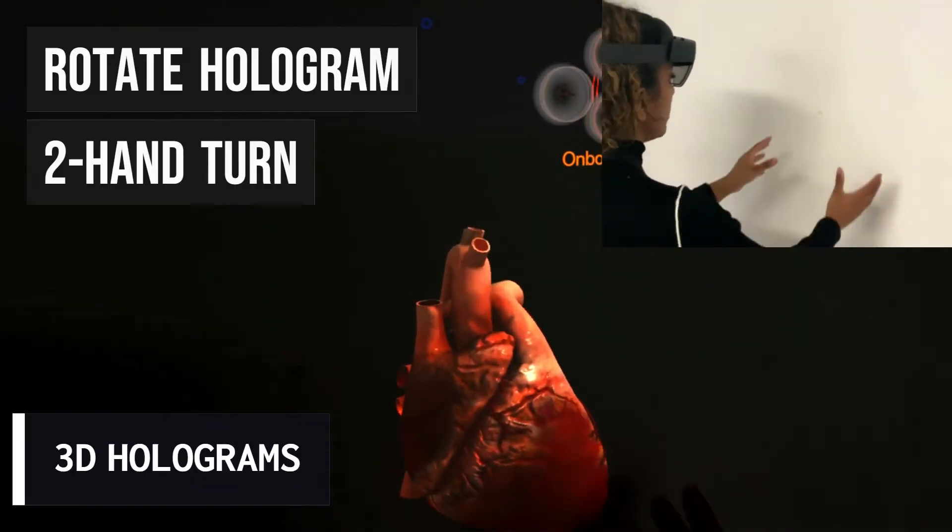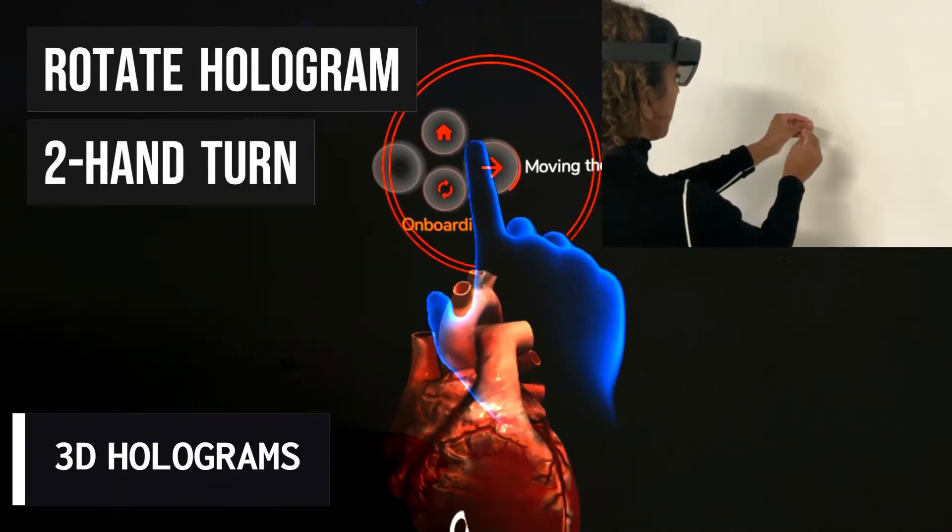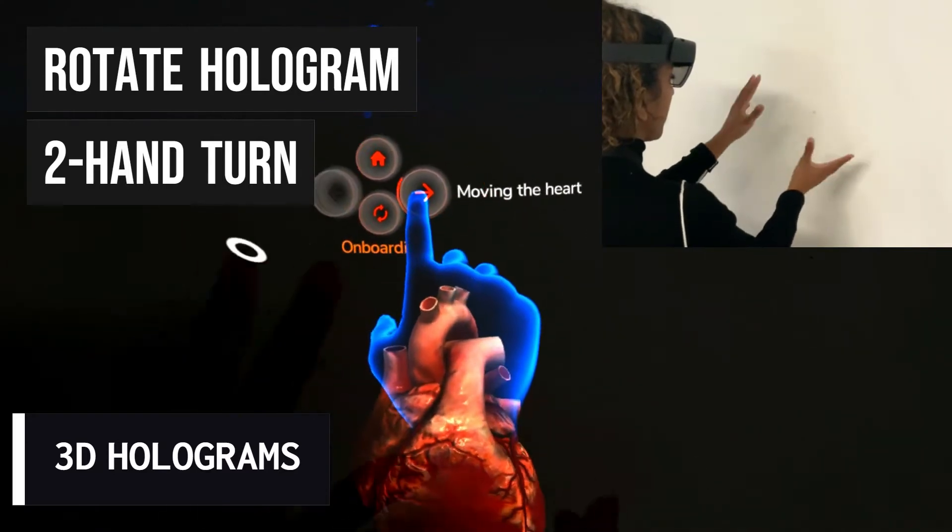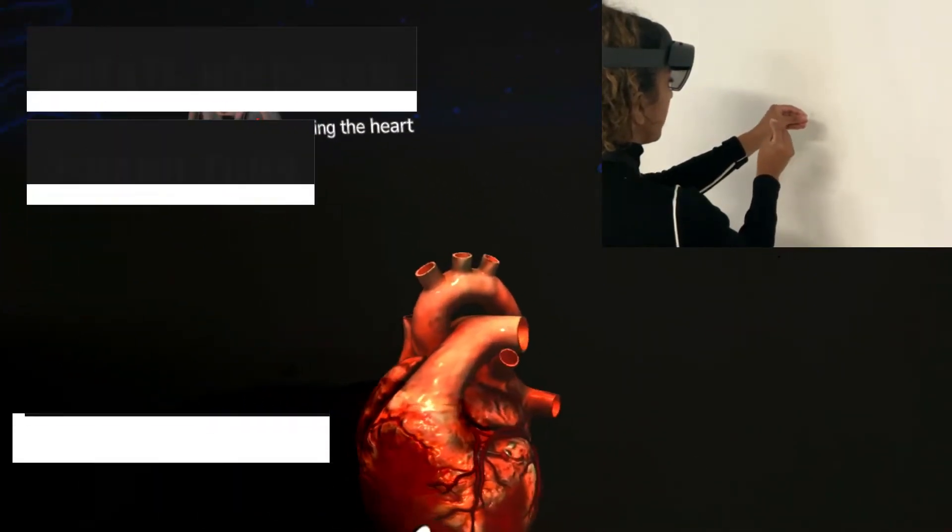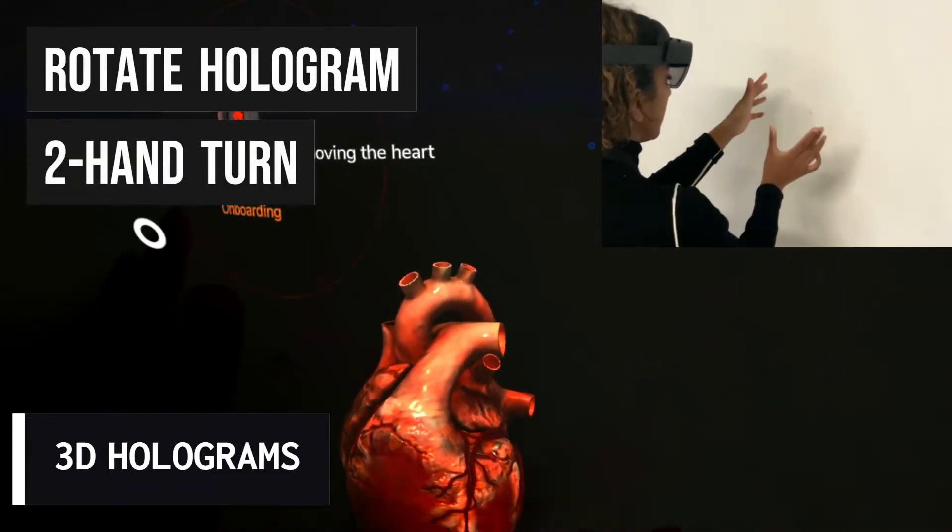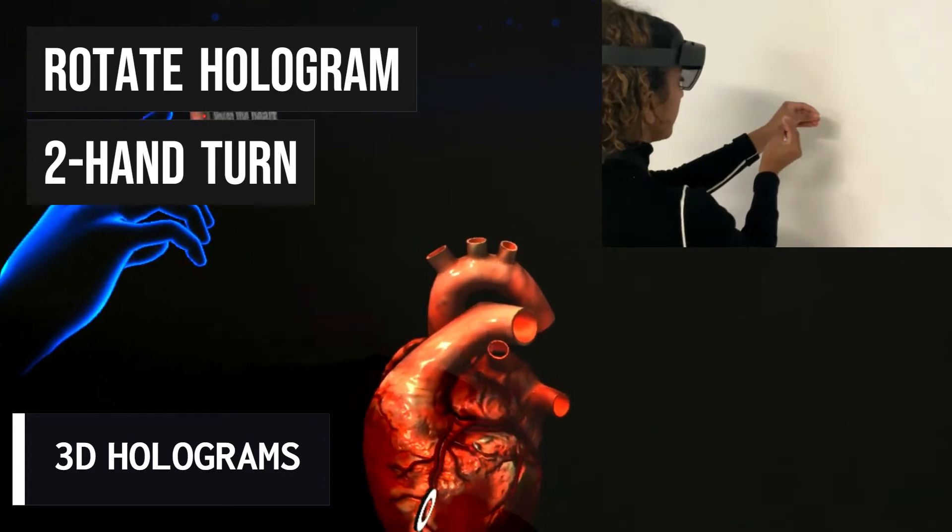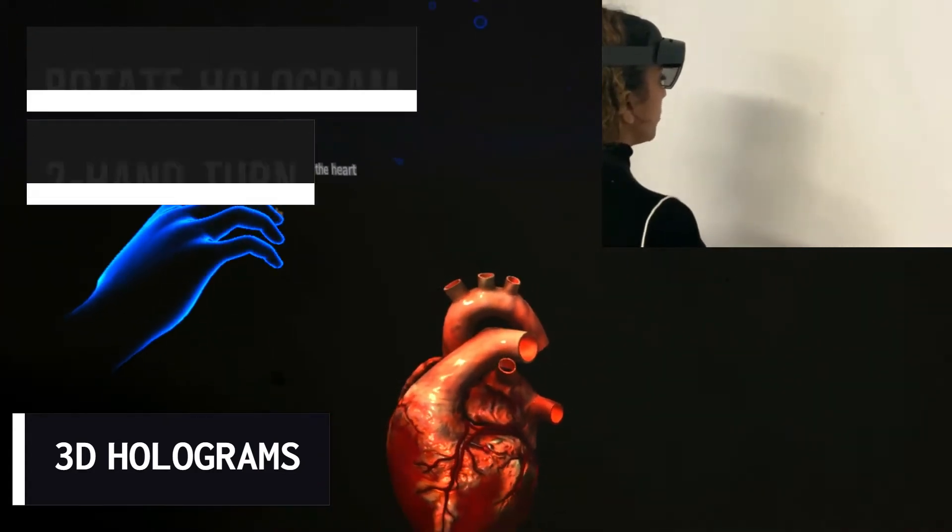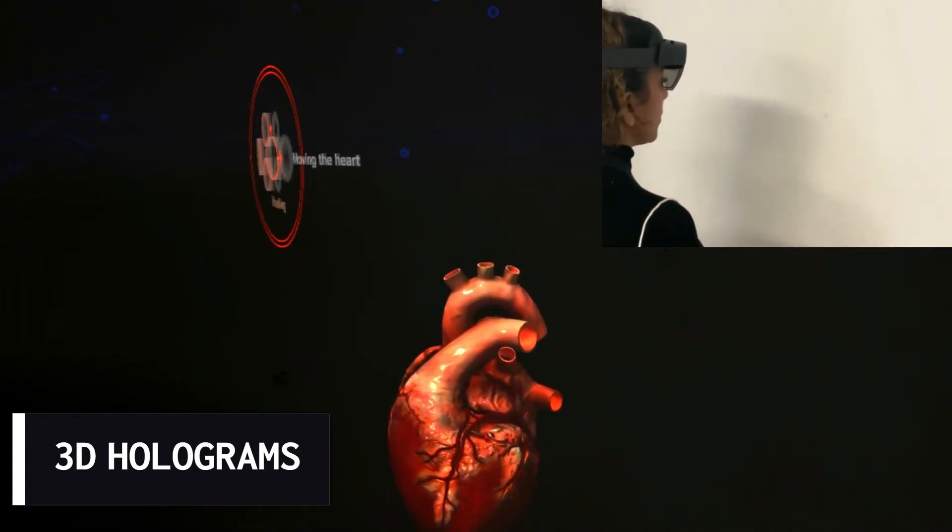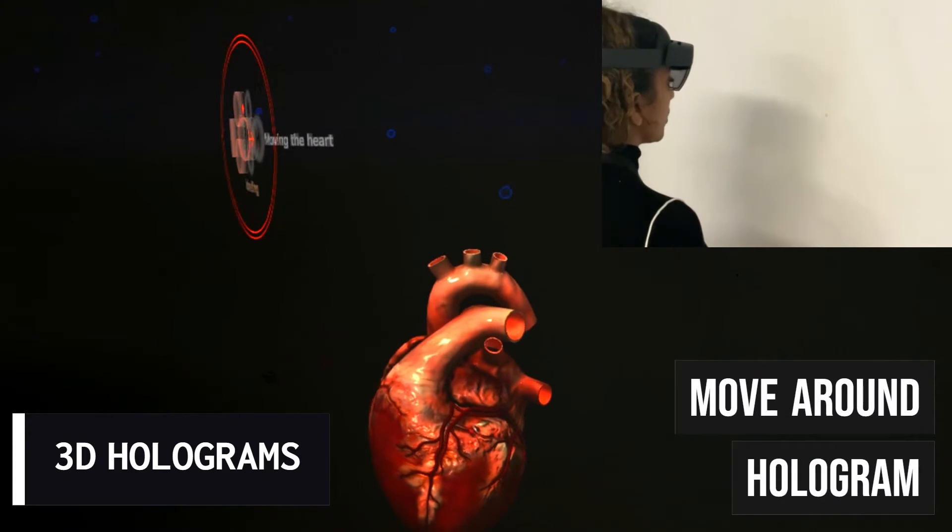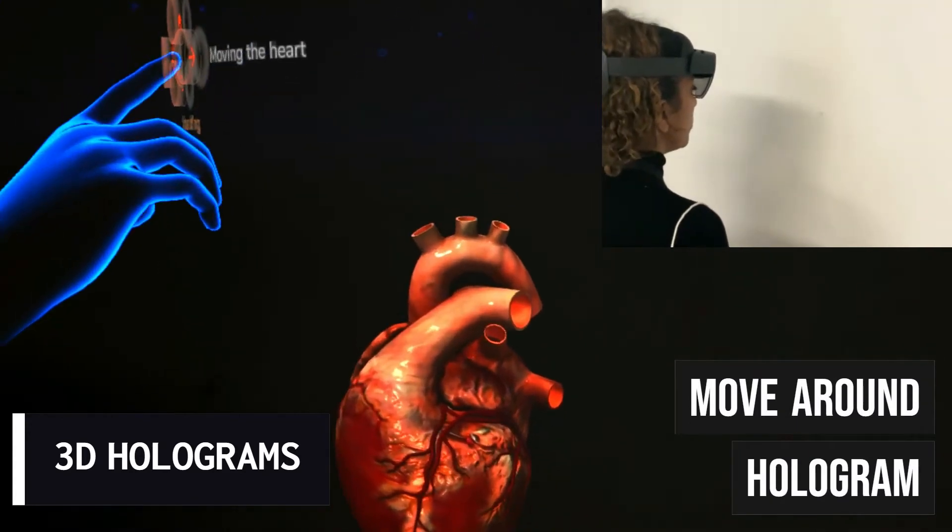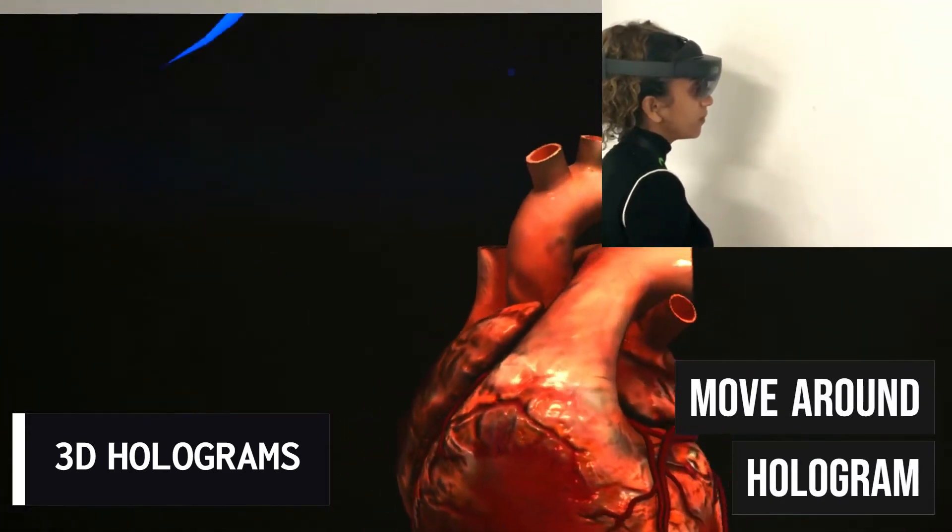You can rotate your hologram using a two-hand technique as shown in the video. Don't forget that your hologram is a 3D structure, therefore feel free to move around it.